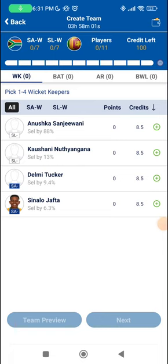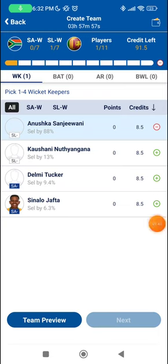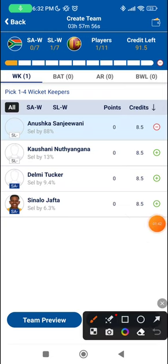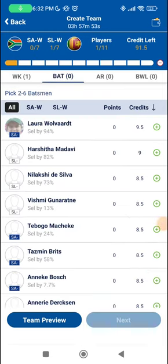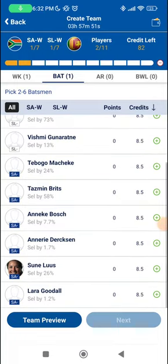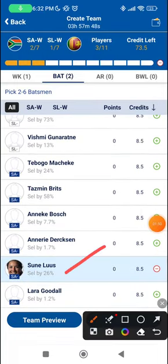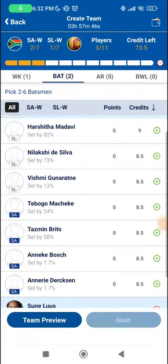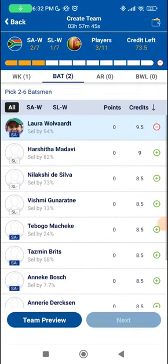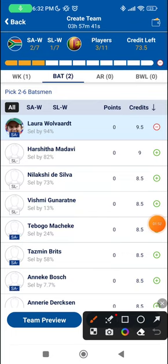In the keeping section, I think Sanjeevni is the best choice and fills out one of the four Sri Lankan slots. In the batting section, Laura Wolvaardt and Sunny Loose are the choices I'm looking at. Sunny Loose can also bowl some leg spin, and she'll be a handy choice against Sri Lanka.